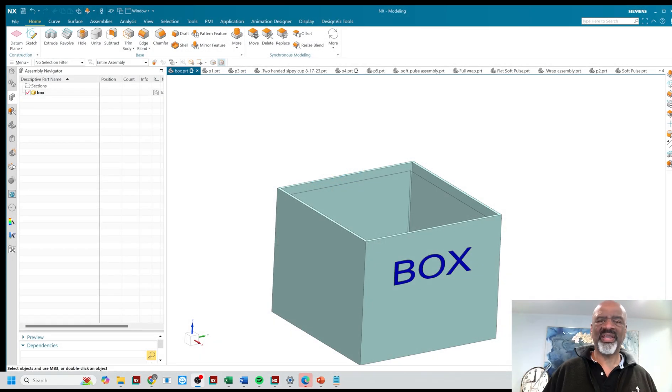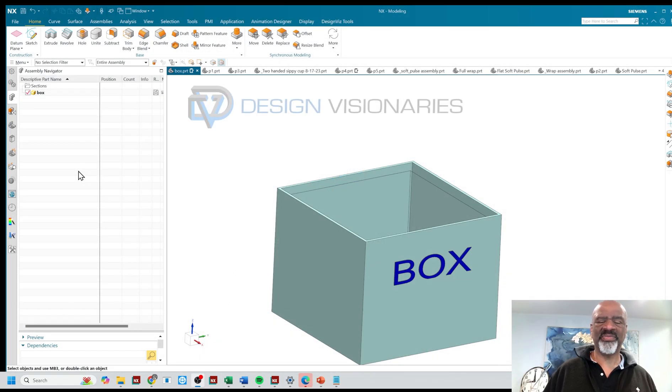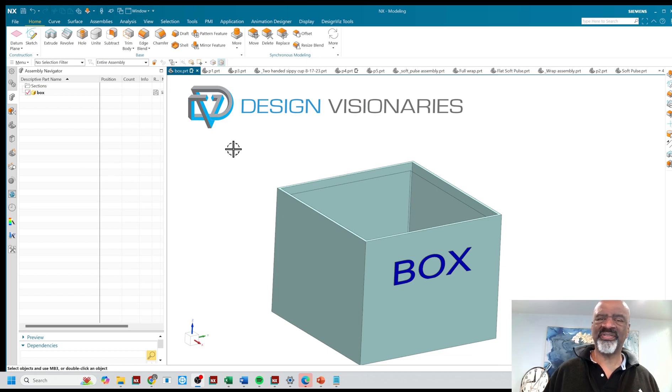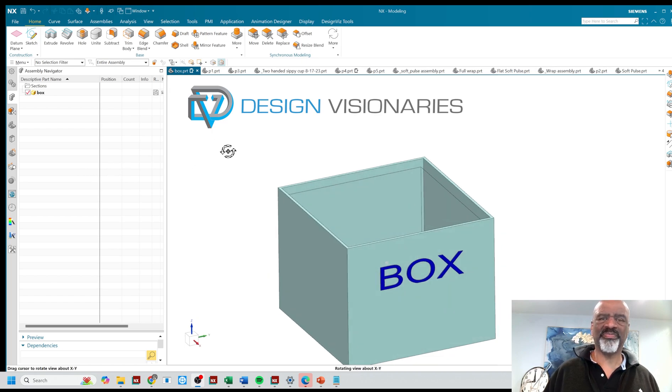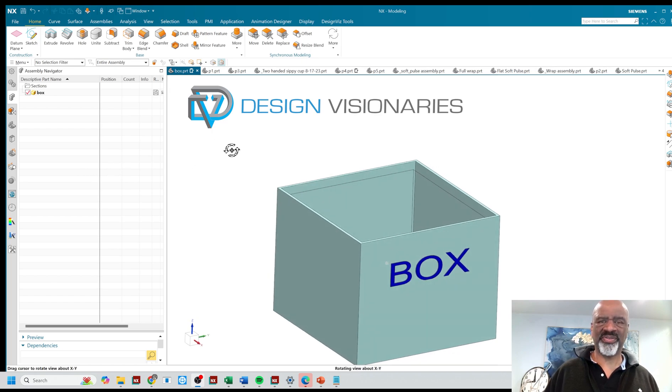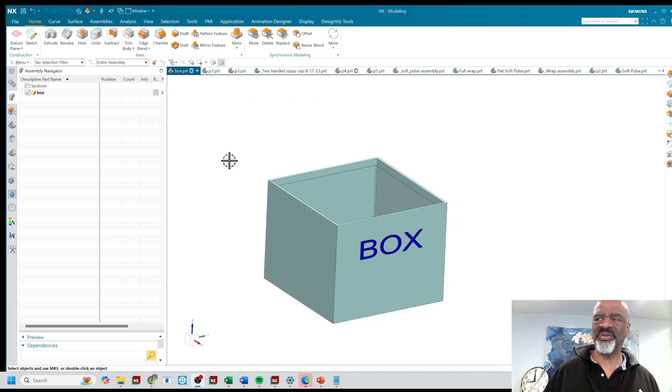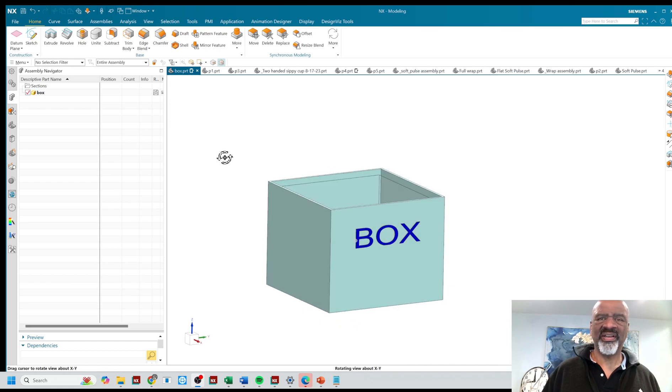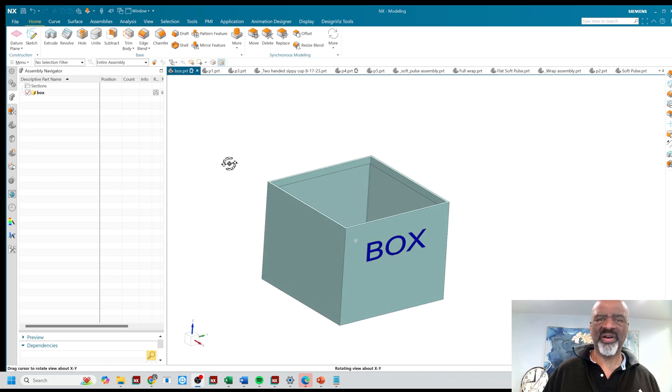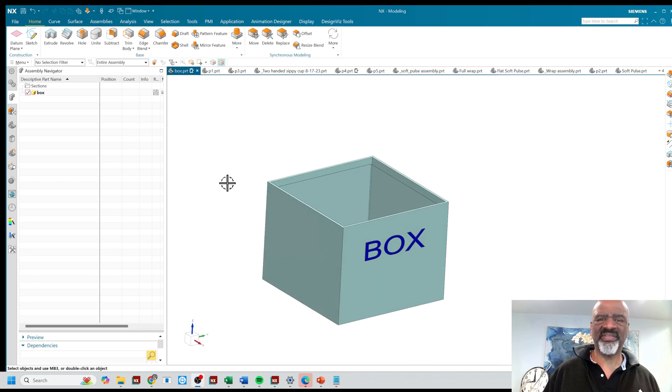Hello, everyone. My name is Steve Samuel and I'm from Design Visionaries. And as always, this is a real privilege and pleasure to share these videos with you of NX techniques.